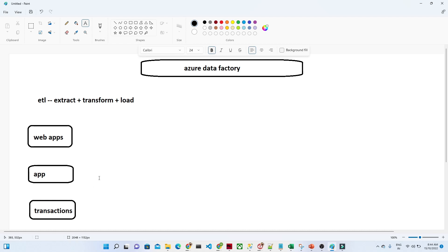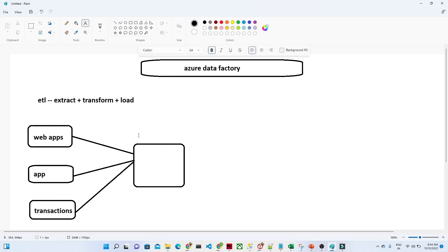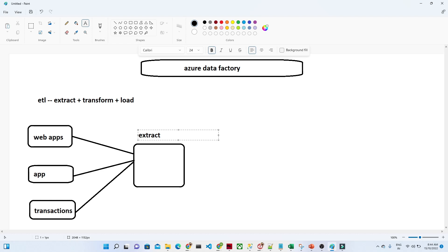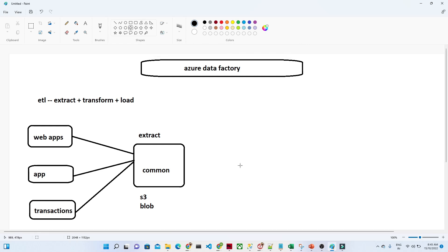As part of the Extract step, we try to extract all the data from different resources into a common space where all the data is landing. Generally, if we are using AWS we can use S3; if we are using Azure, we can use Blob Storage. So we are extracting data coming from different resources into this common space.